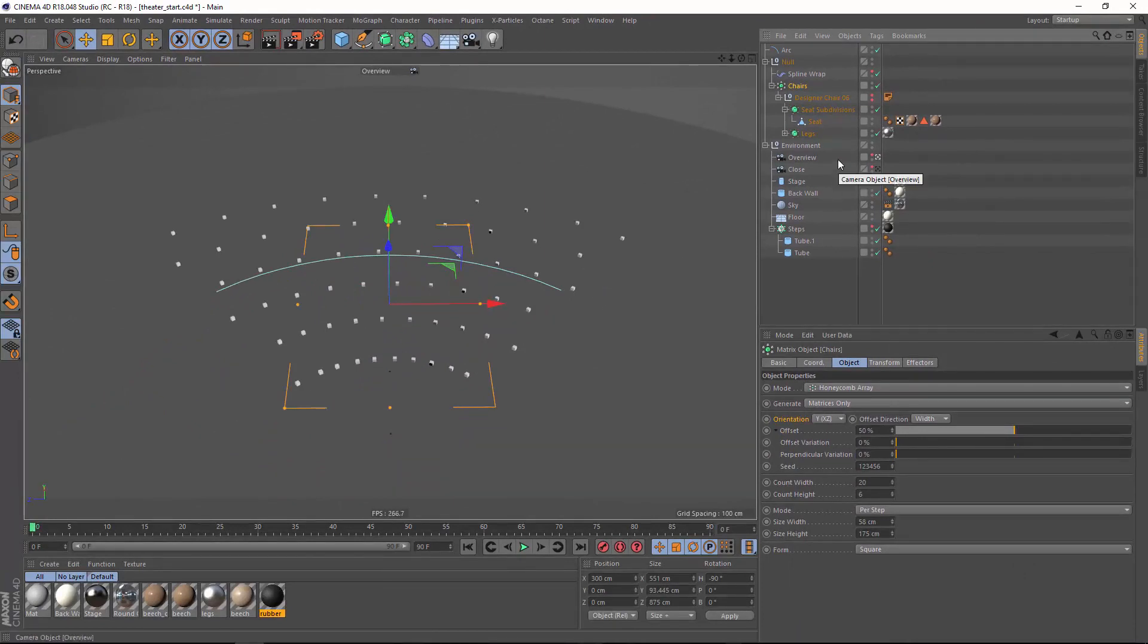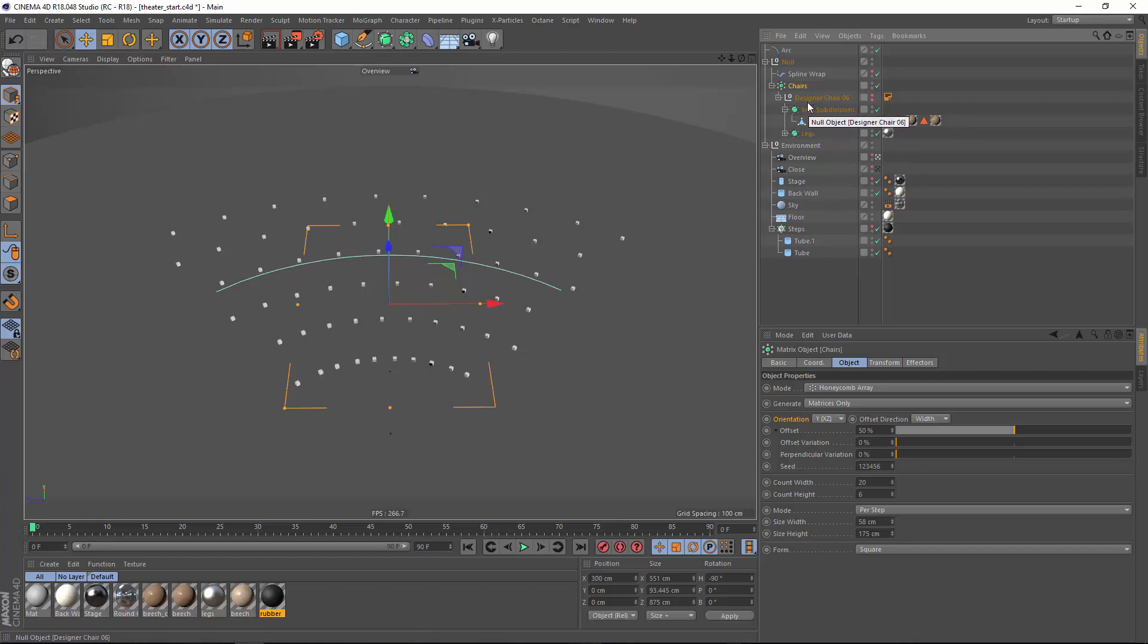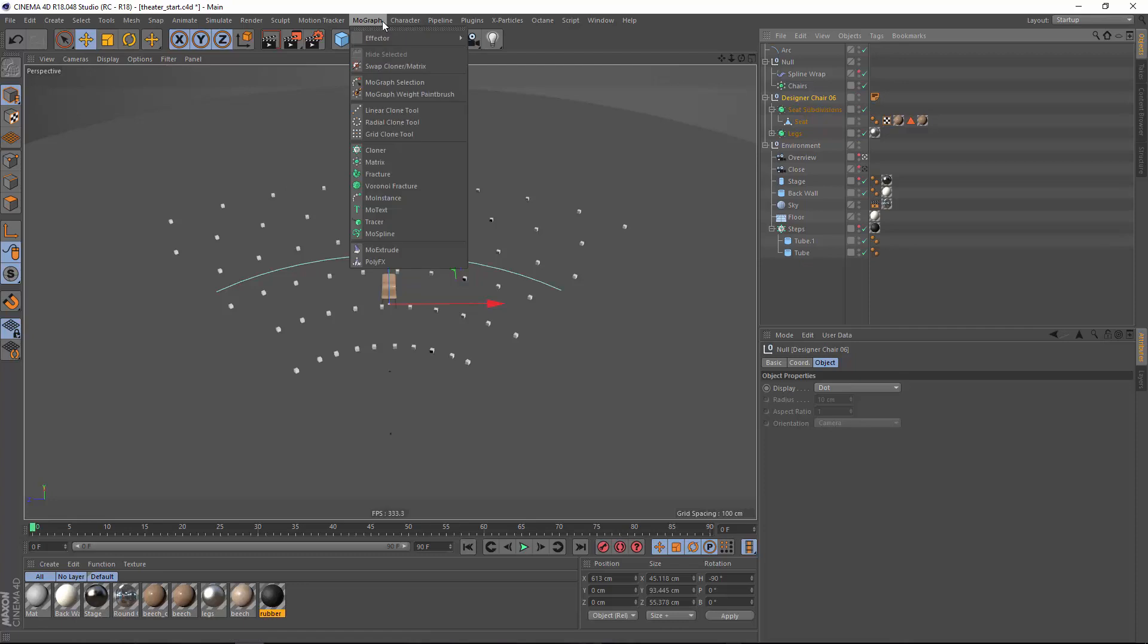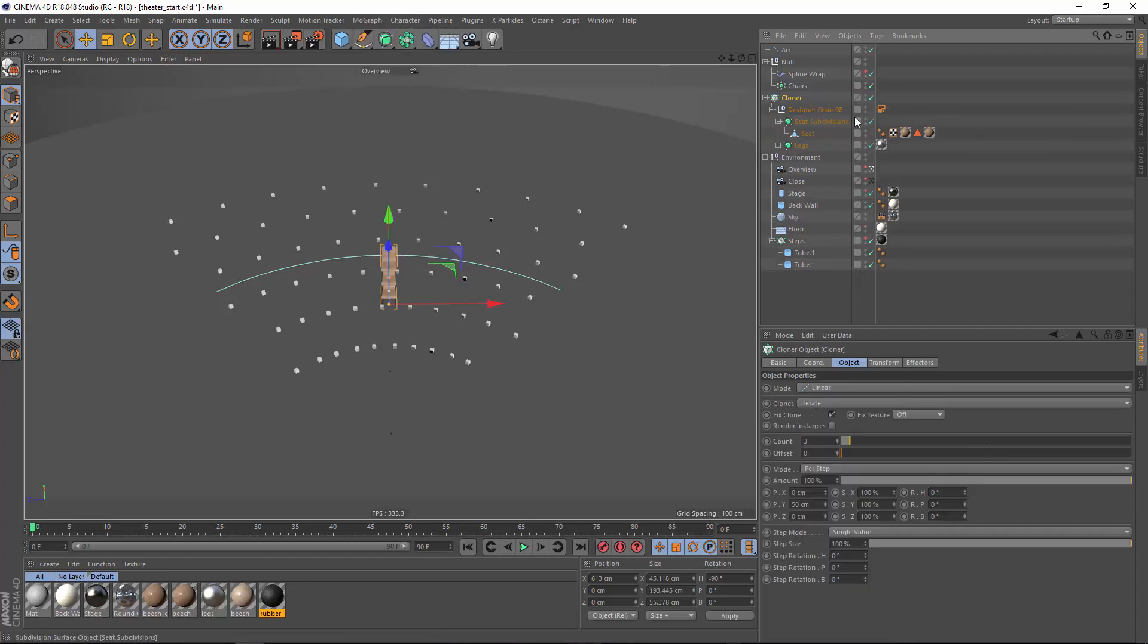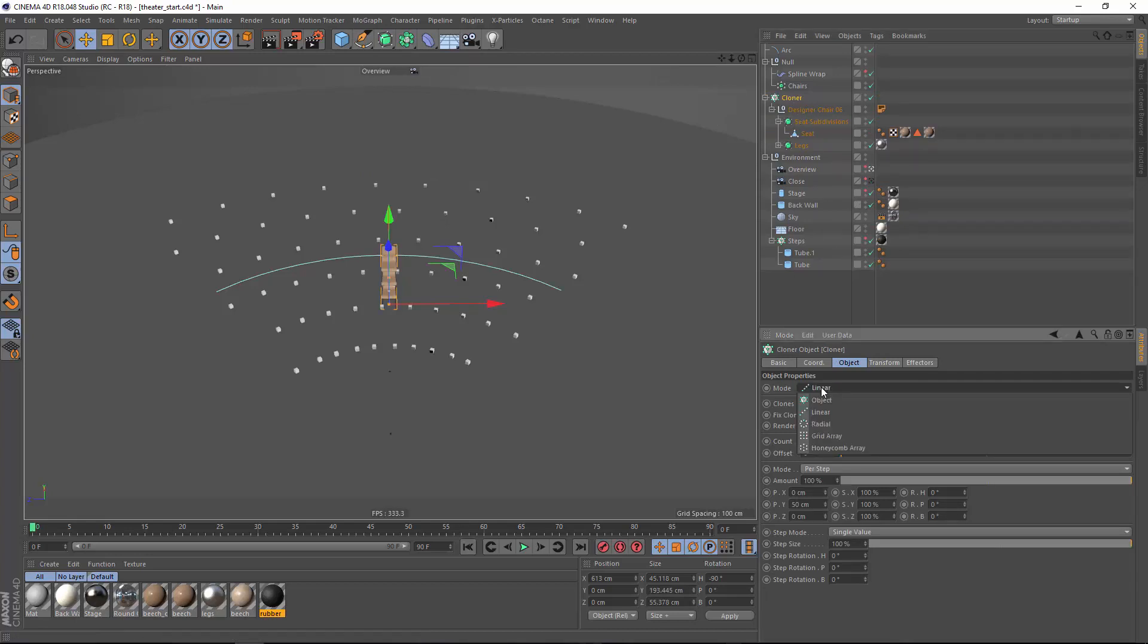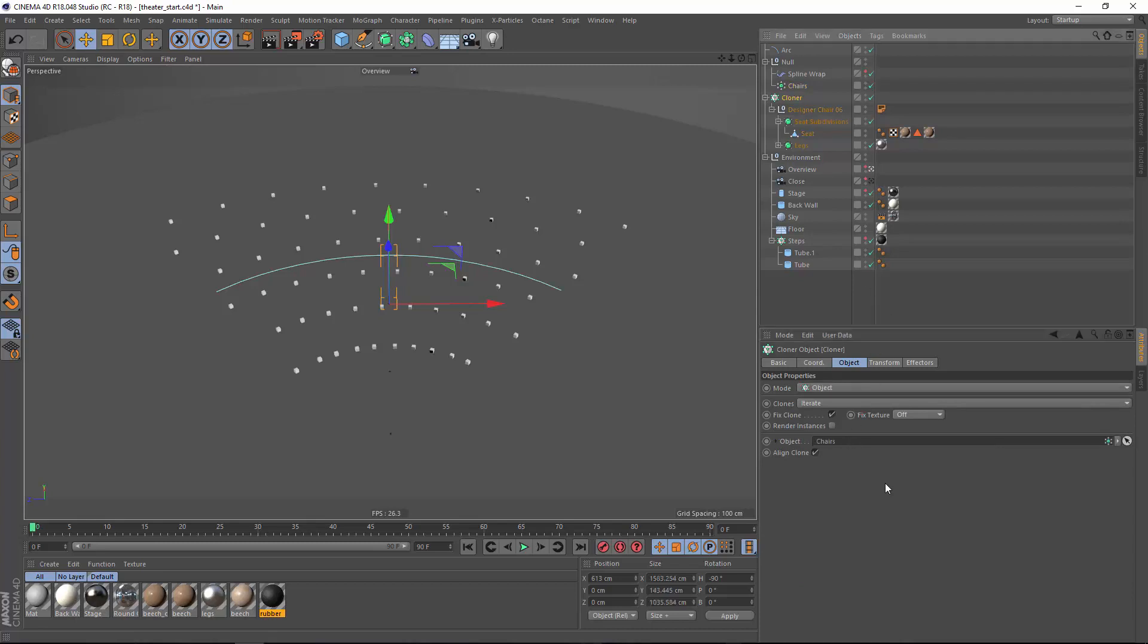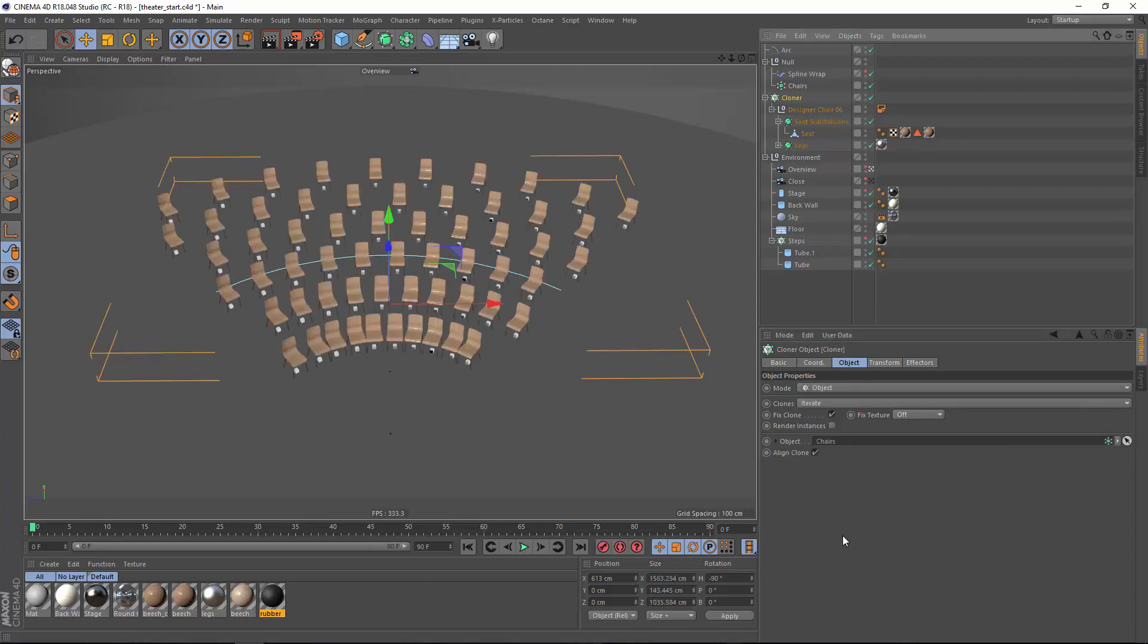Now in order to get our chairs back and clone them along that arrangement what we need to do is simply pull this chair out of the hierarchy and we're going to make it visible once again and we'll go ahead and create an additional cloner. I'm going to hold down the alt key so that it automatically becomes a parent of the selected object. We're going to set this cloner into object mode and drag the chair's matrix object down into that field and now we have an arrangement of chairs based on that matrix object.